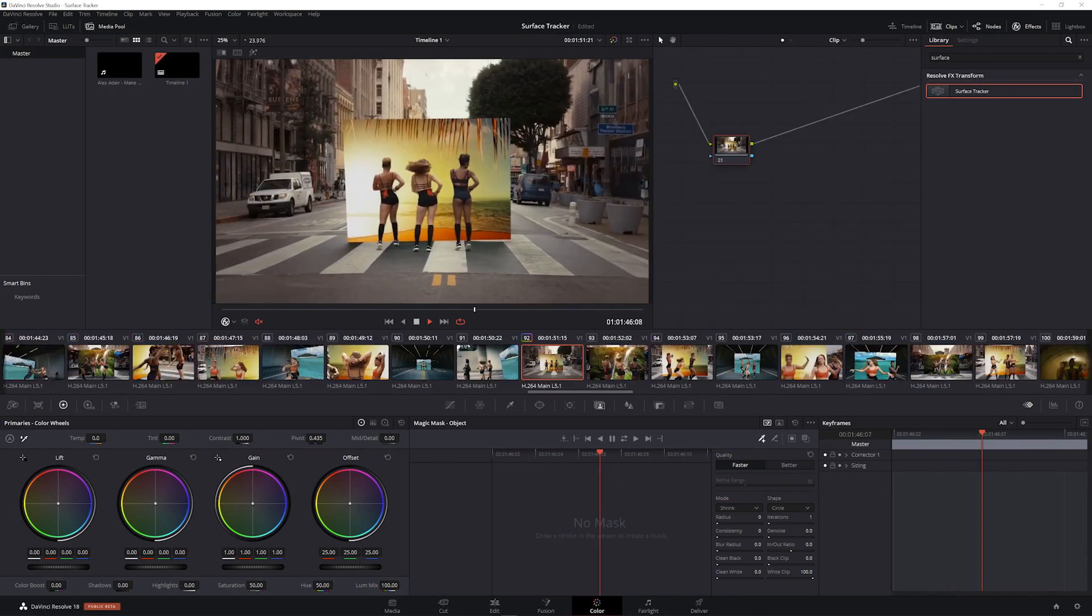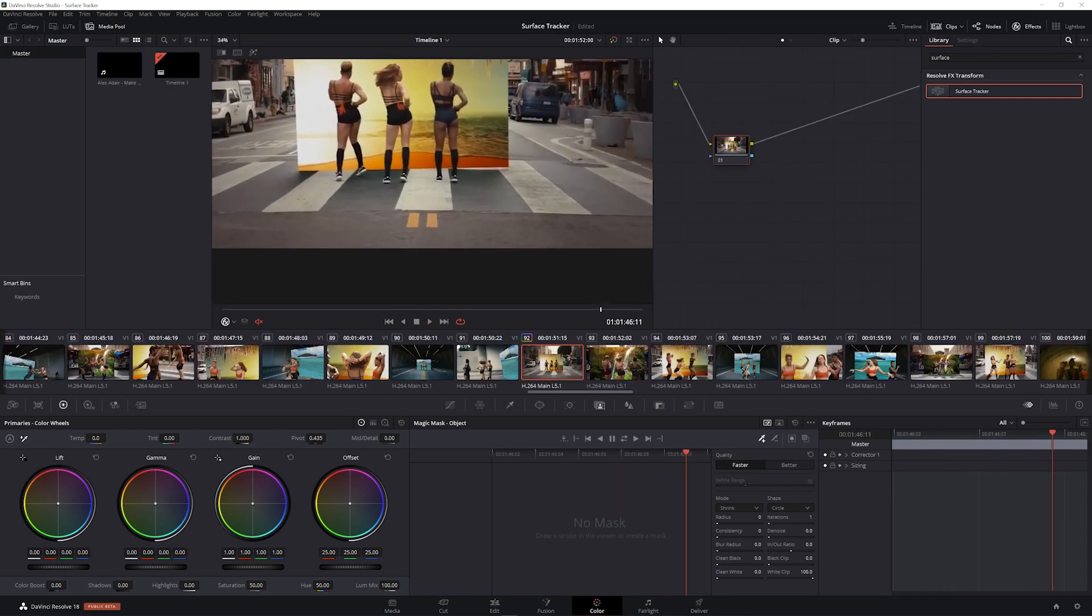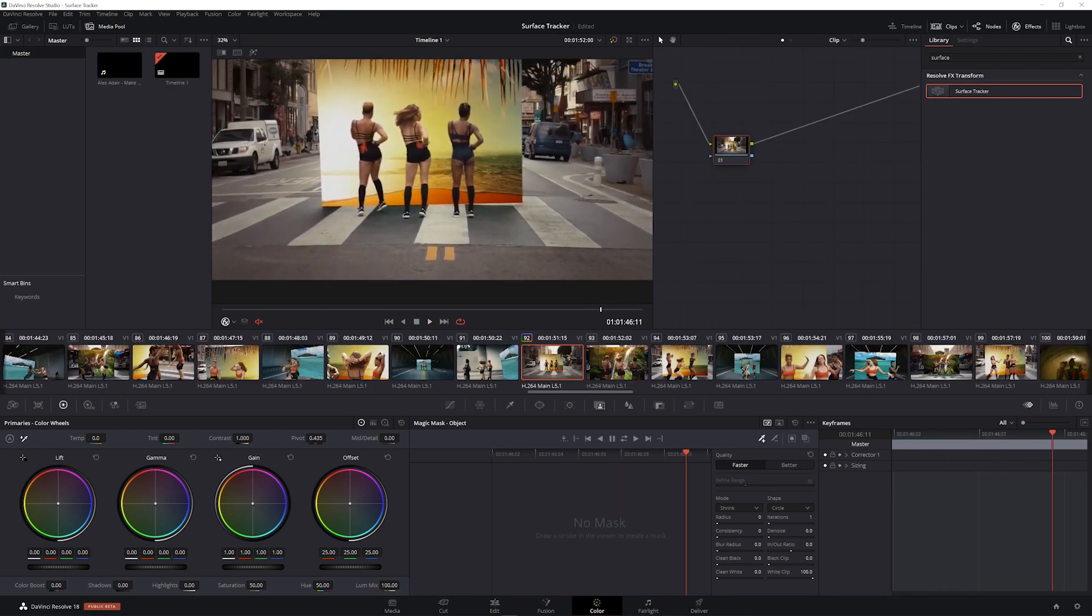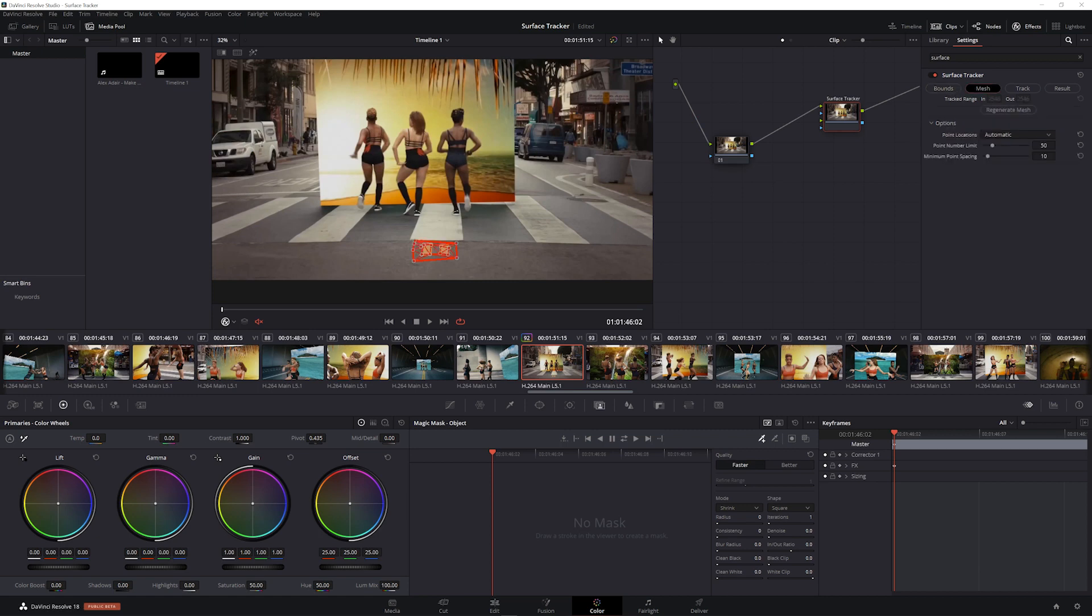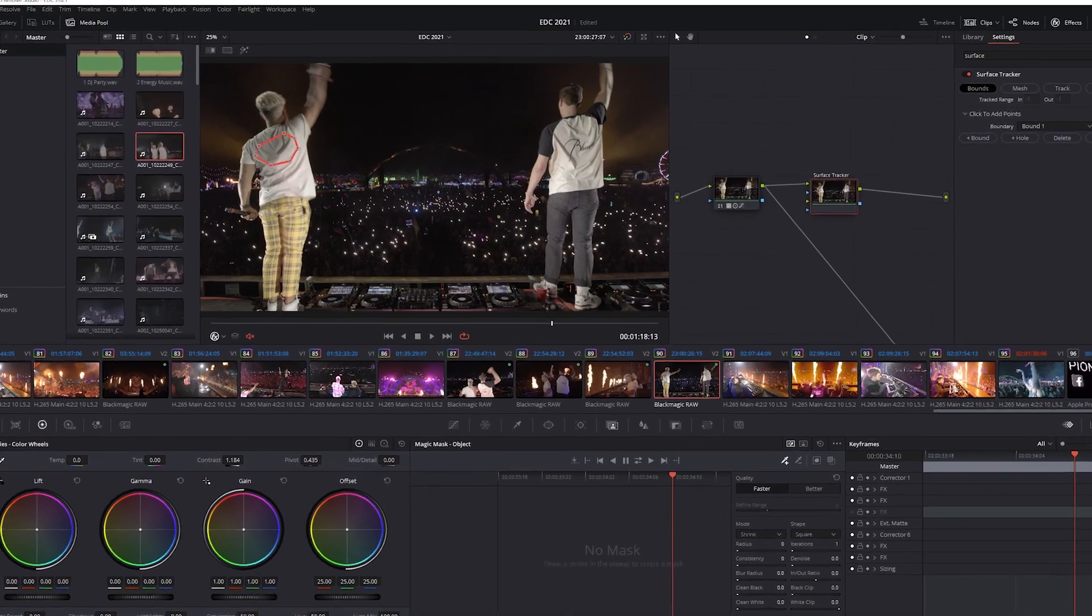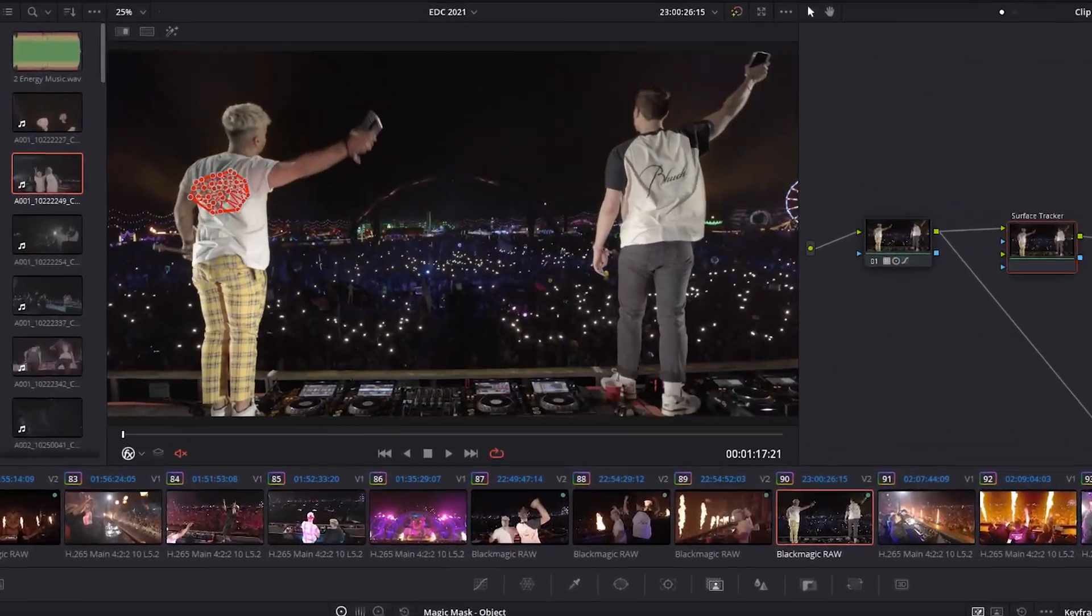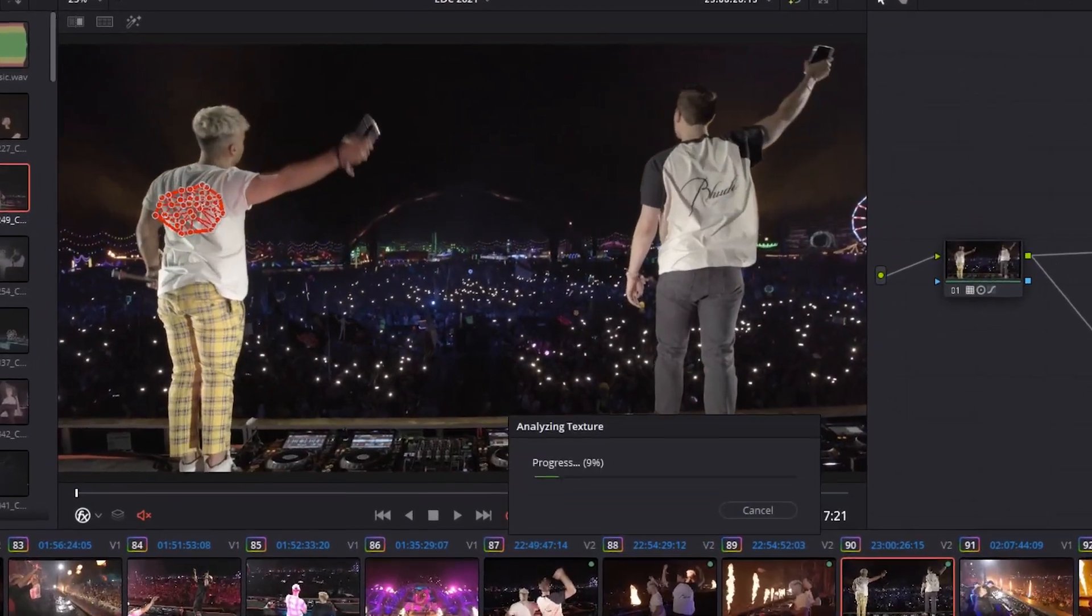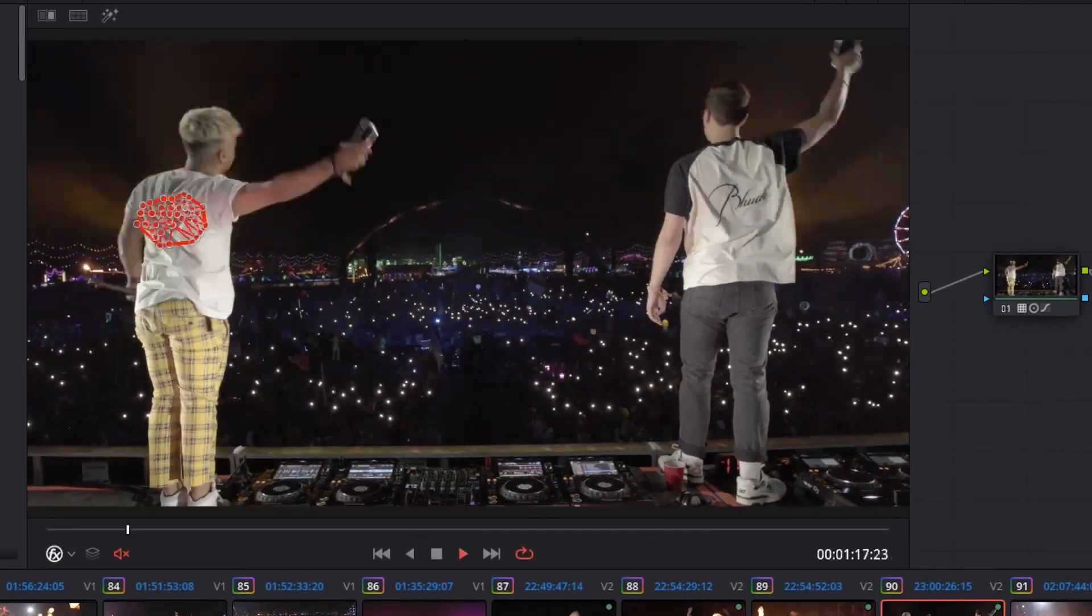Finally, we have Surface Tracking, which leverages CUDA to quickly calculate and track any surface. Add logos or animated effects to anything, or even clone out any unwanted objects. Whether it's a digital screen replacement or a wrinkled shirt, your content will move as part of the subject. The choice is yours.